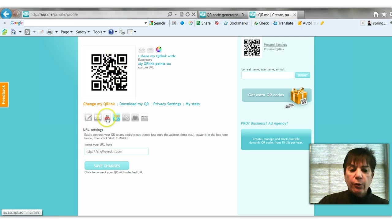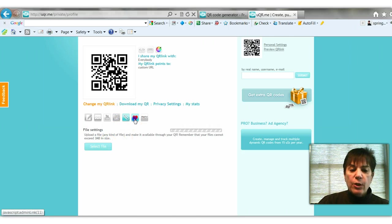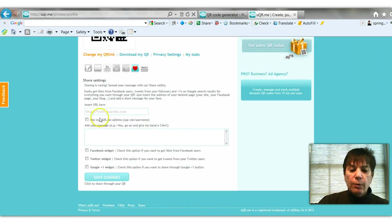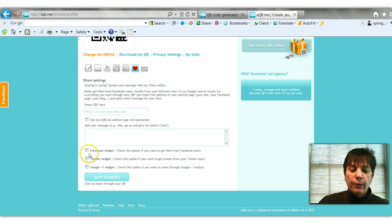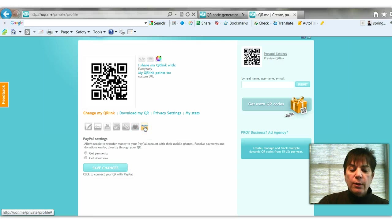You can attach a file if you want to - you would select the file and attach it. You can share it on various networks. You would put the URL code for the QR code and then it would share it on Facebook or Twitter or Google Plus.